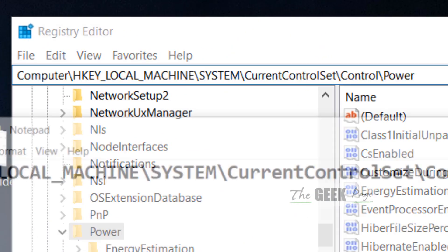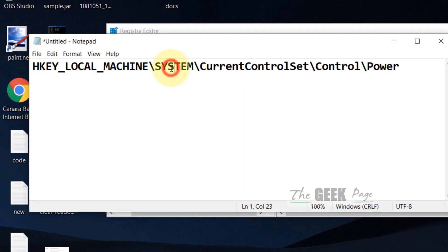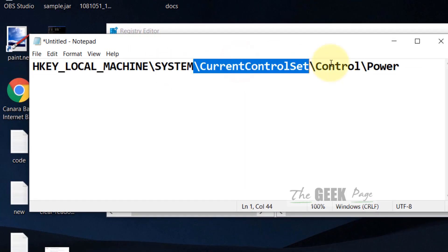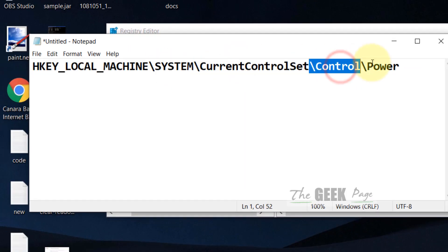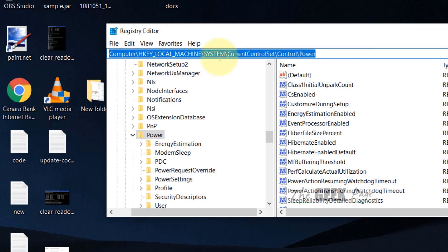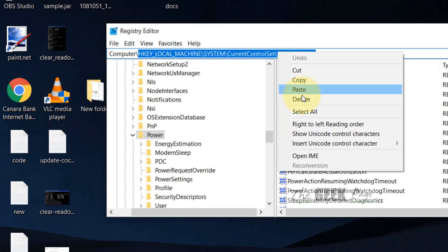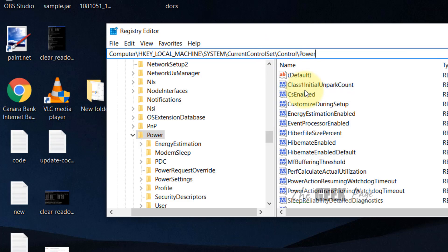Now you have to go to this location: HKEY_LOCAL_MACHINE\SYSTEM\CurrentControlSet\Control\Power. I pasted this path in the description of the video, so you can directly copy it from there. Just go to this location.